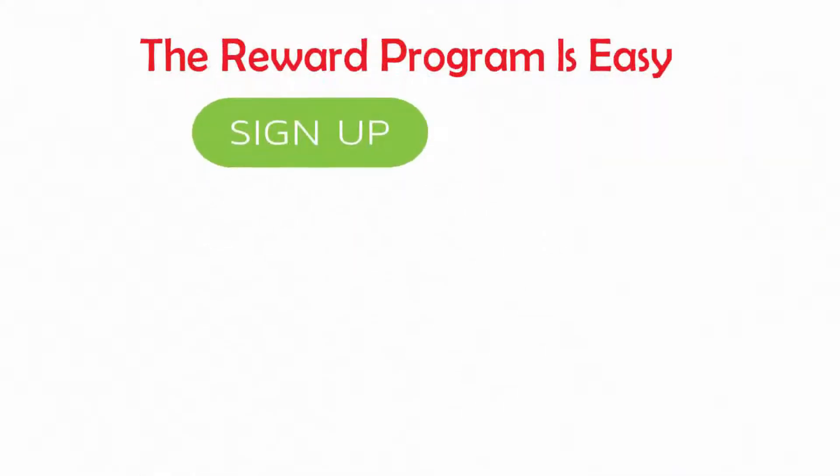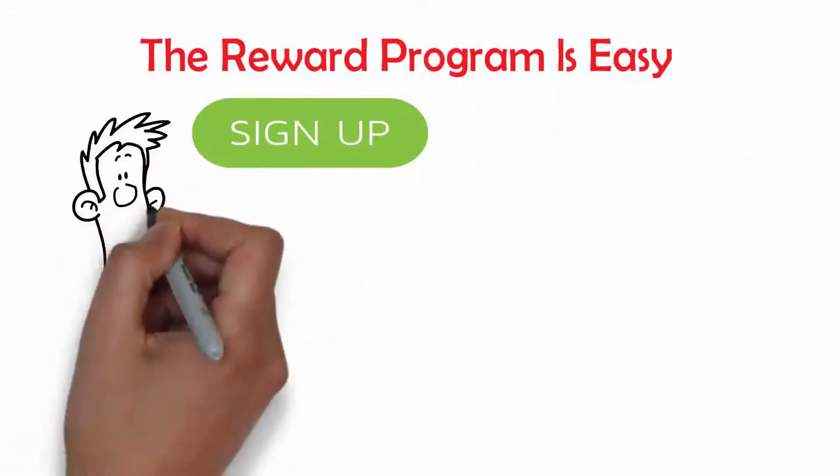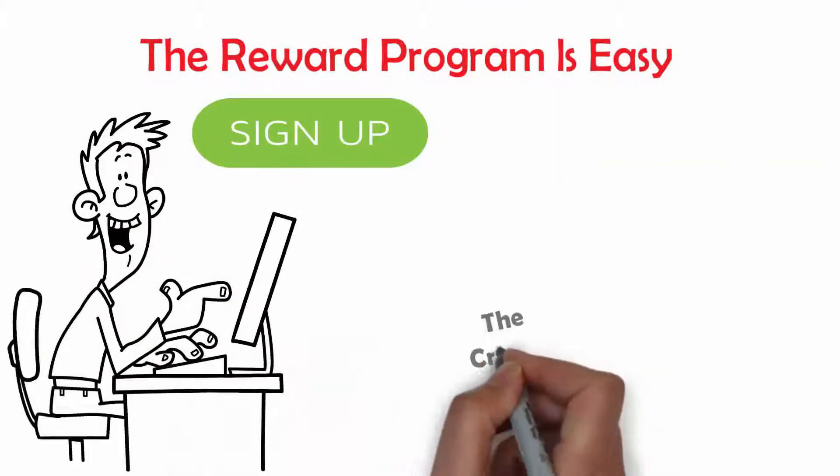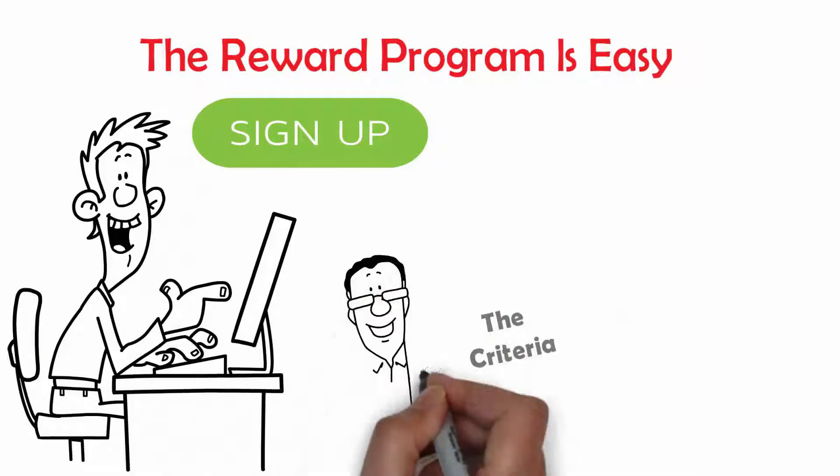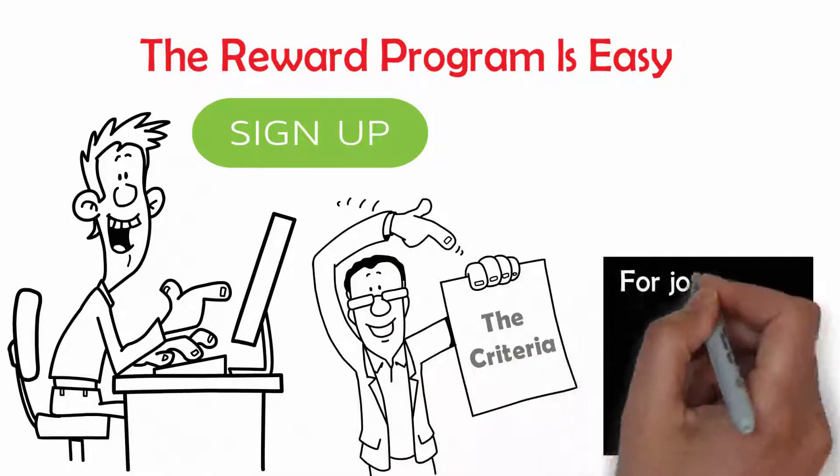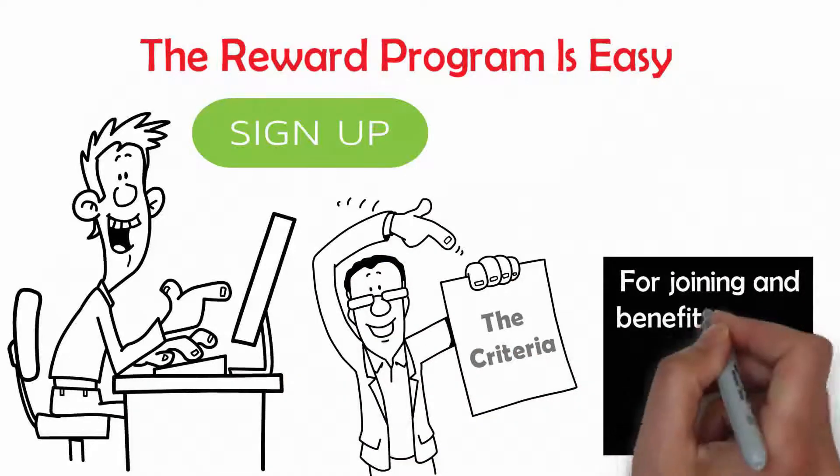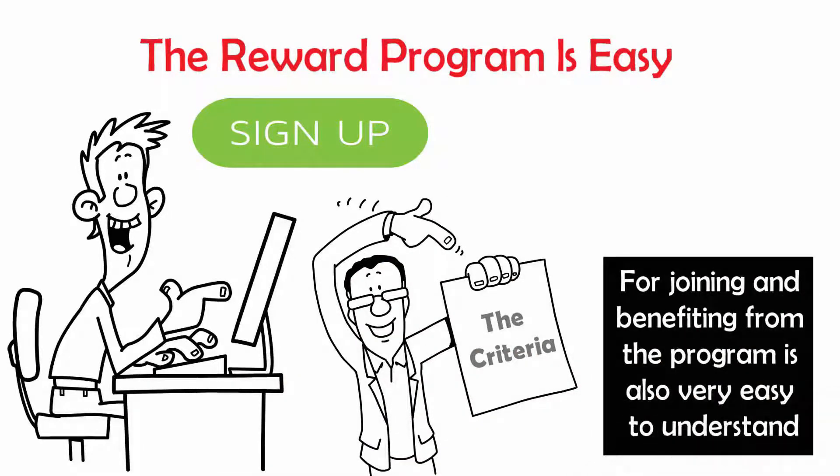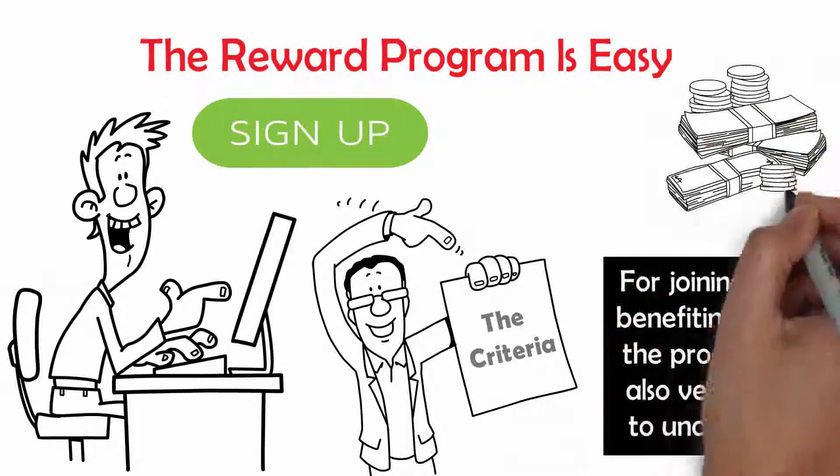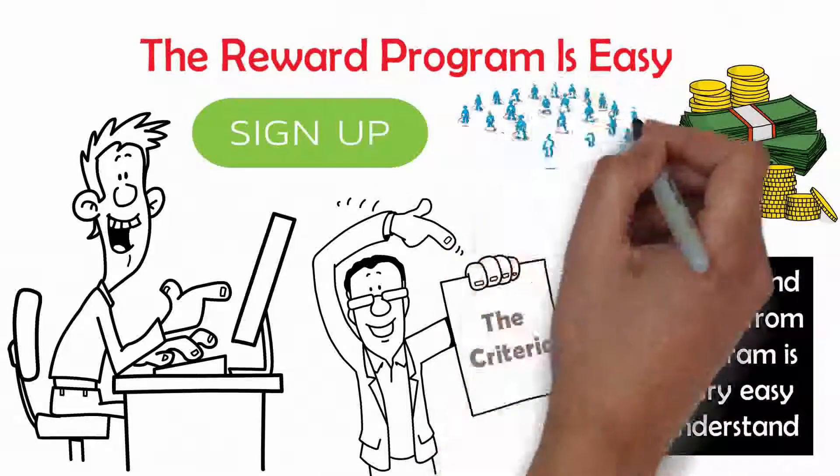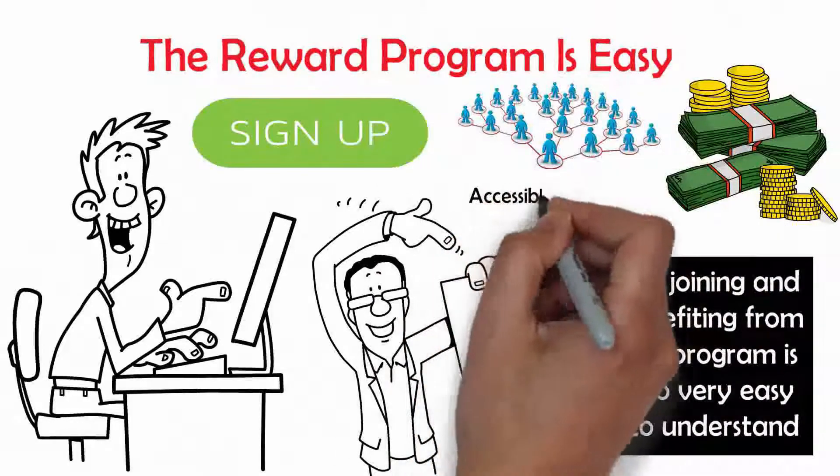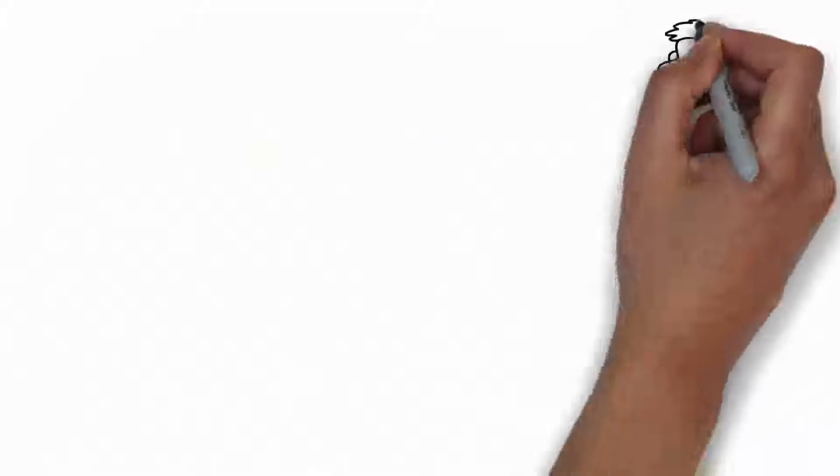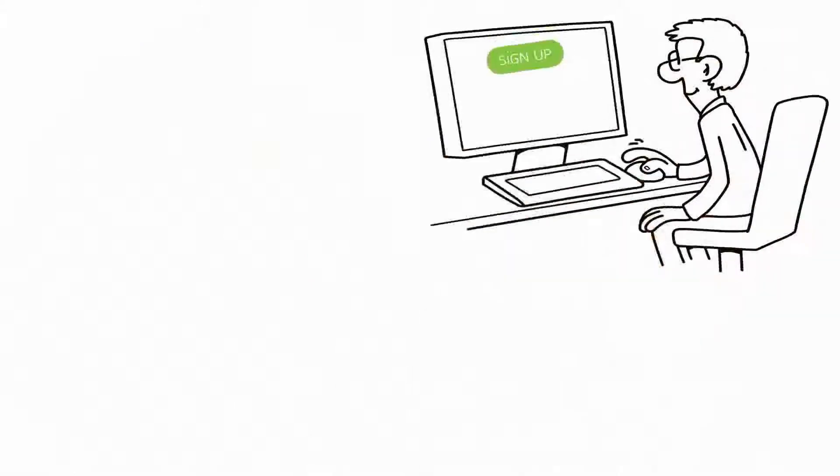Signing up for the program is very simple. The criteria for joining and benefiting from the program is also very easy to understand. Every amount earned from a referral is accessible as soon as you acquire them.